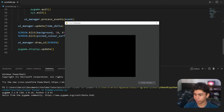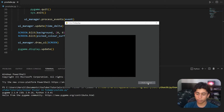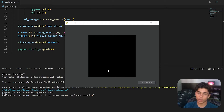We can see the Pick Color button rendered on screen because we have our UI manager processing events and drawing the UI. When you click it, nothing happens yet — that's what we're going to change now.